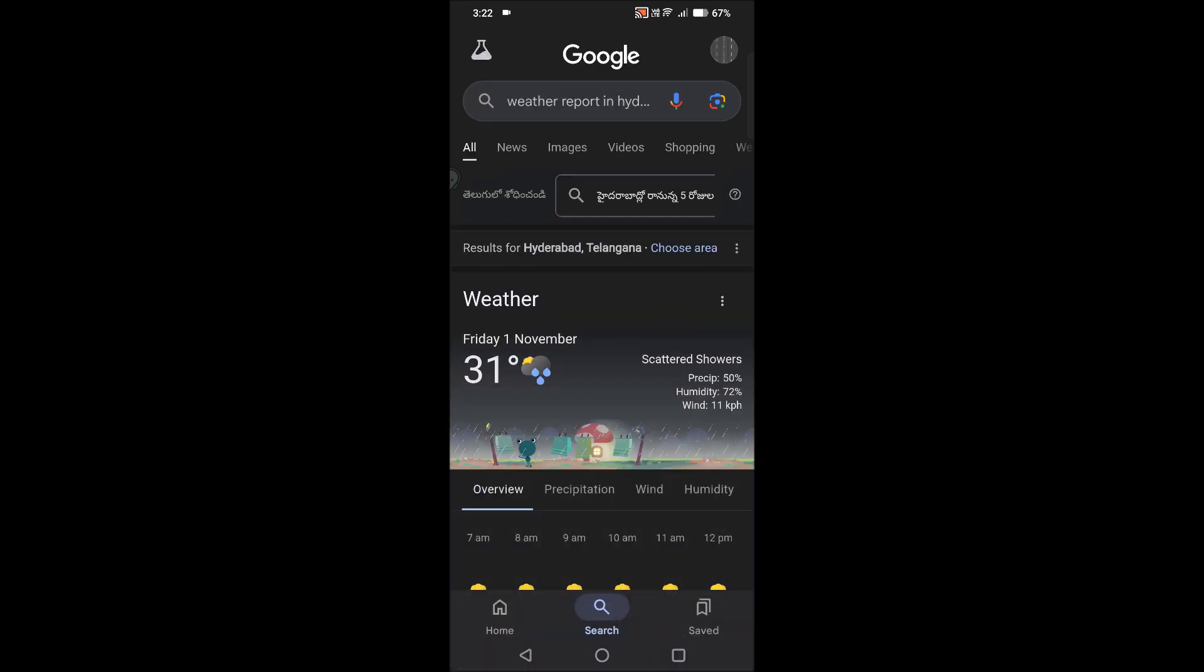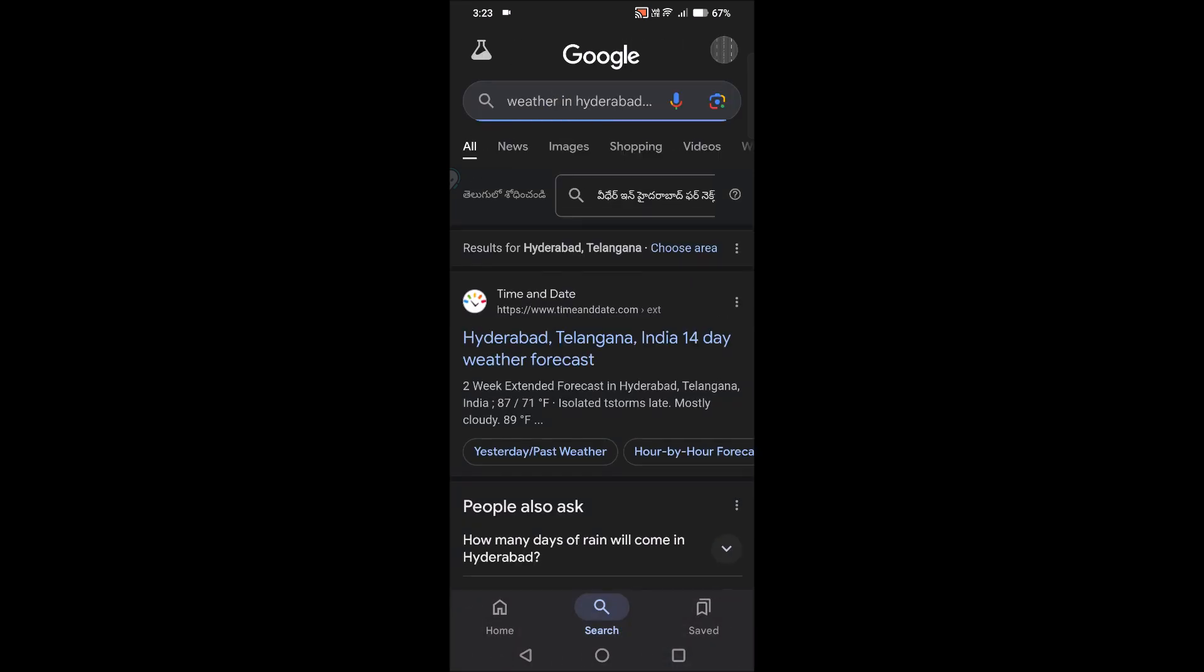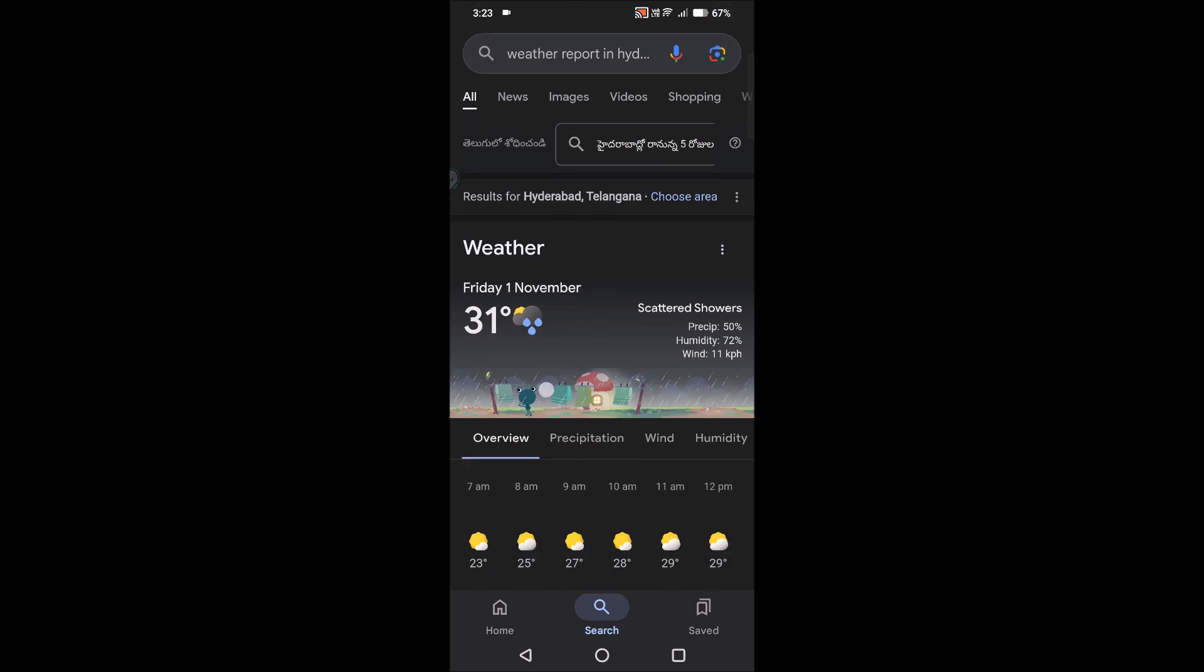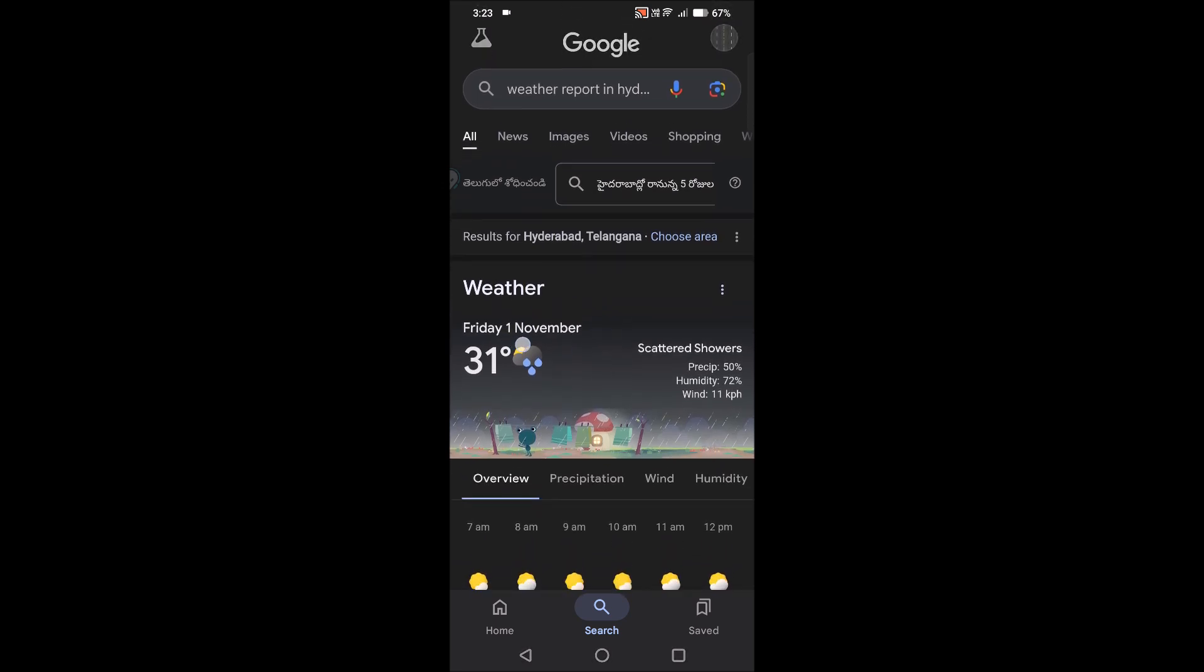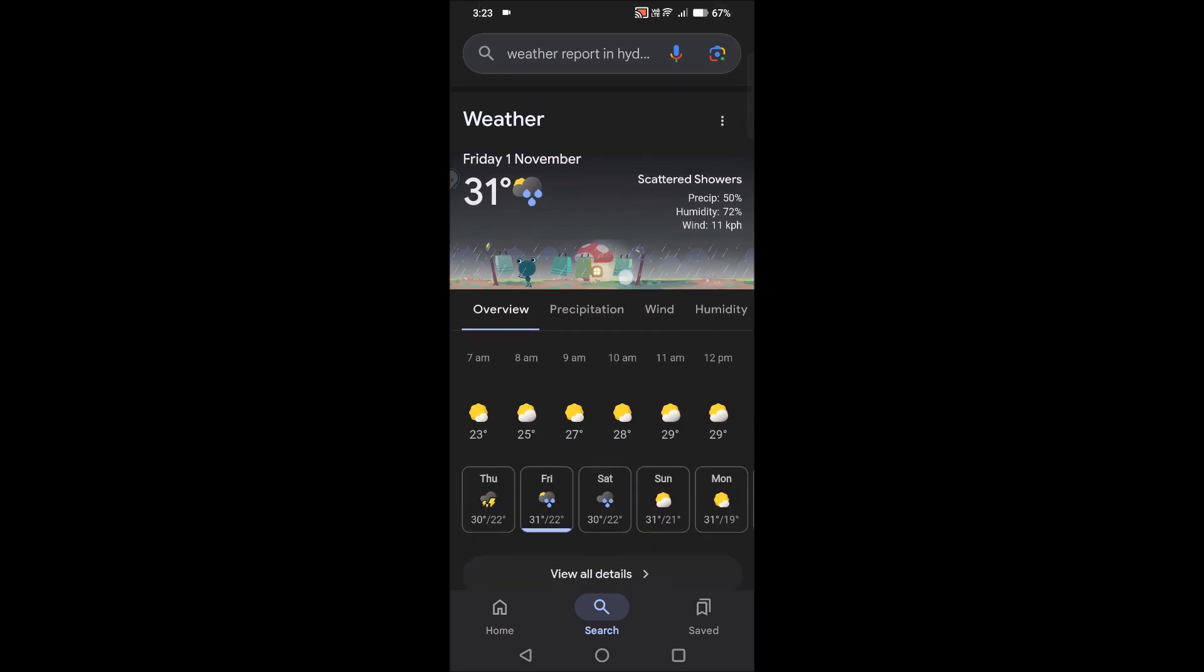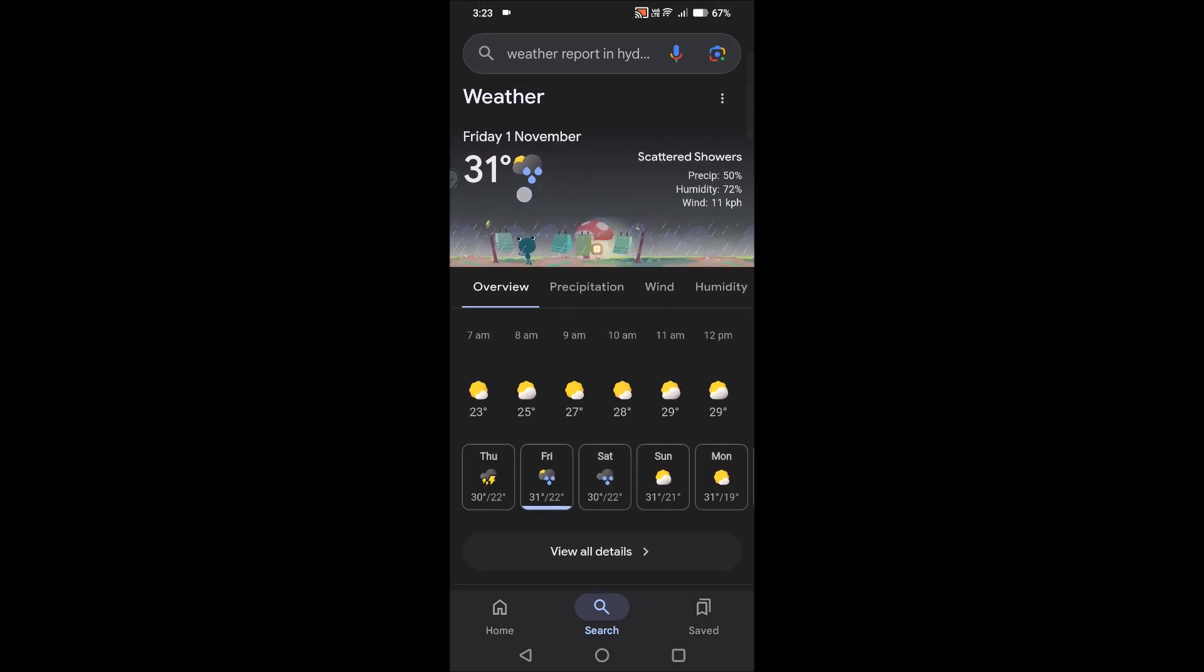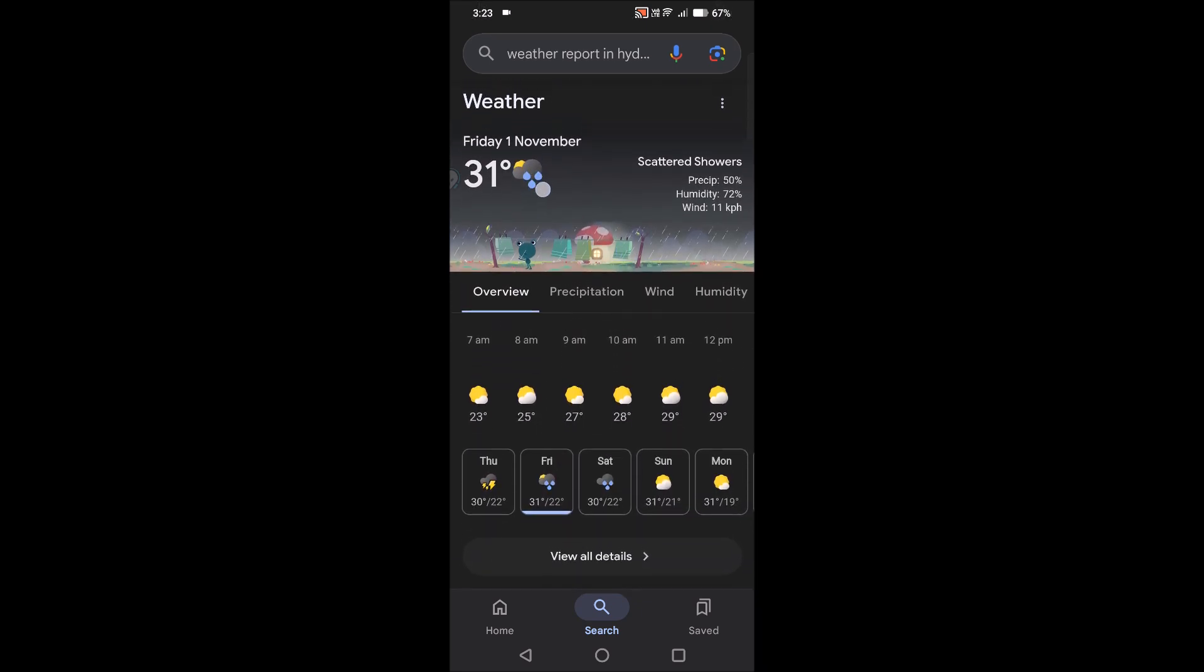See here, as soon as I ask Google, it has given me something like this. See, today is Thursday, and for tomorrow it gave something like 31 degrees. See here, and this symbol indicates rainy—these clouds and the water drops indicate rainy.